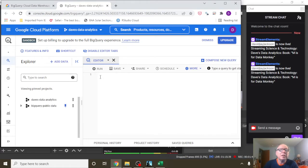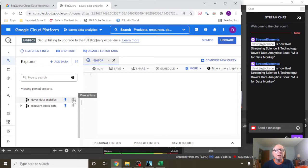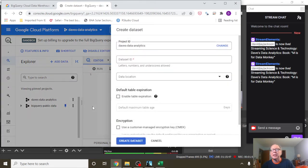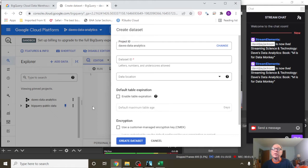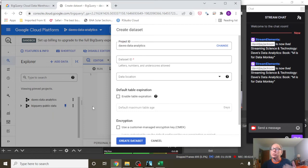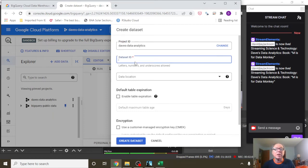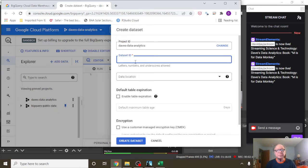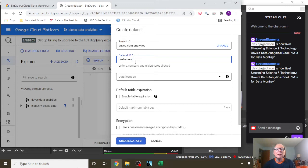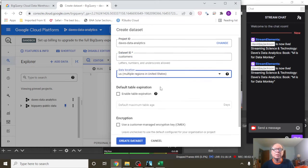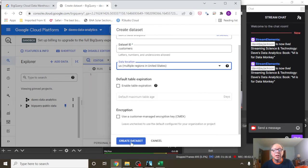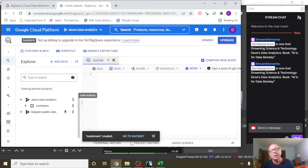So the first thing we got to do is, here's our project. First thing we got to do, create an empty bucket. We could create a data set. Now, a data set, you can think of as being a directory or a folder on your computer. It's sometimes referred to as buckets, but it's easier to understand as a directory or folder under which you store your data. So here we got a data set. We're just going to call this data set customers, region.